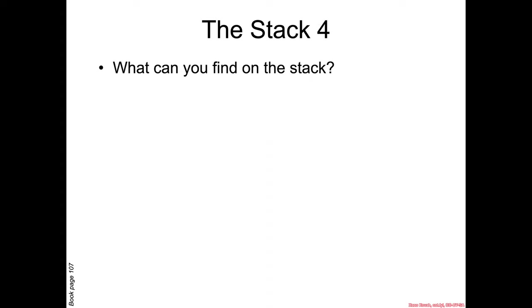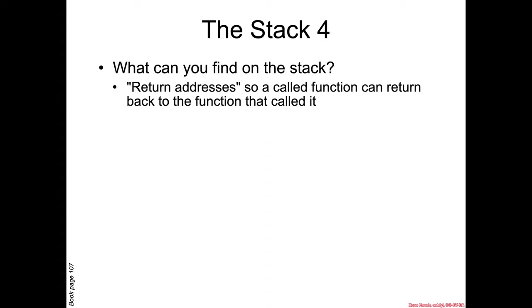So what kind of information might you find on the stack? First, there's return addresses, which is when a function calls another function, it has to push a return address onto the stack so that the called function knows how to get back to the calling function.